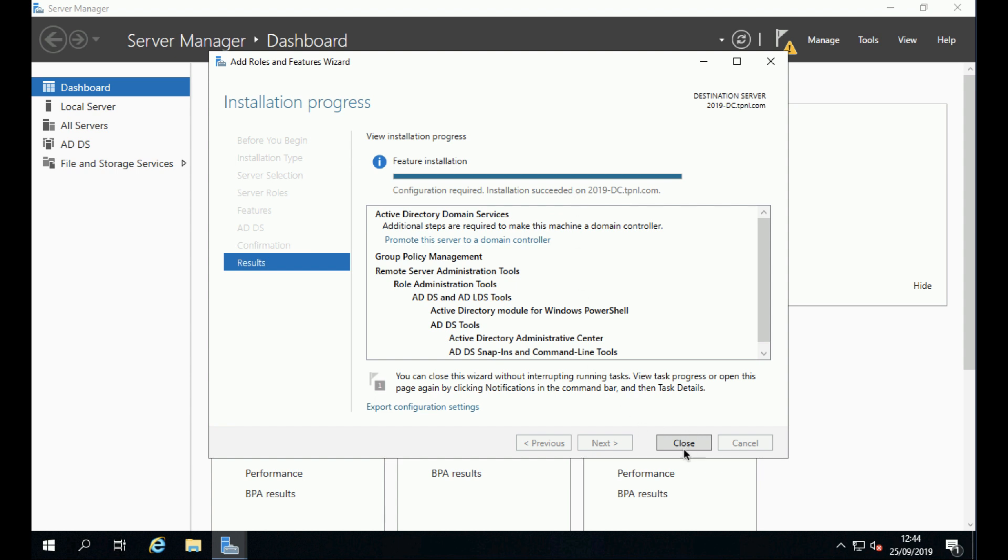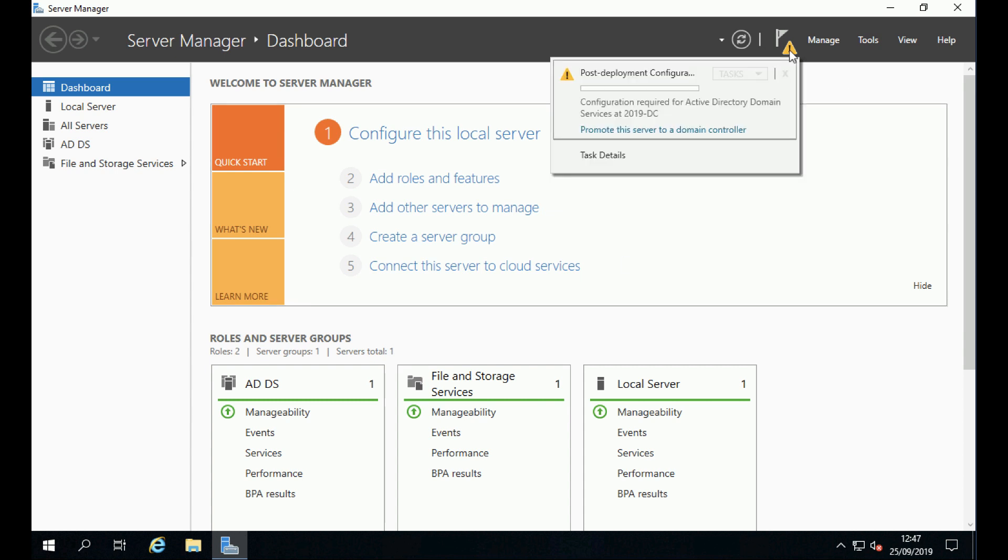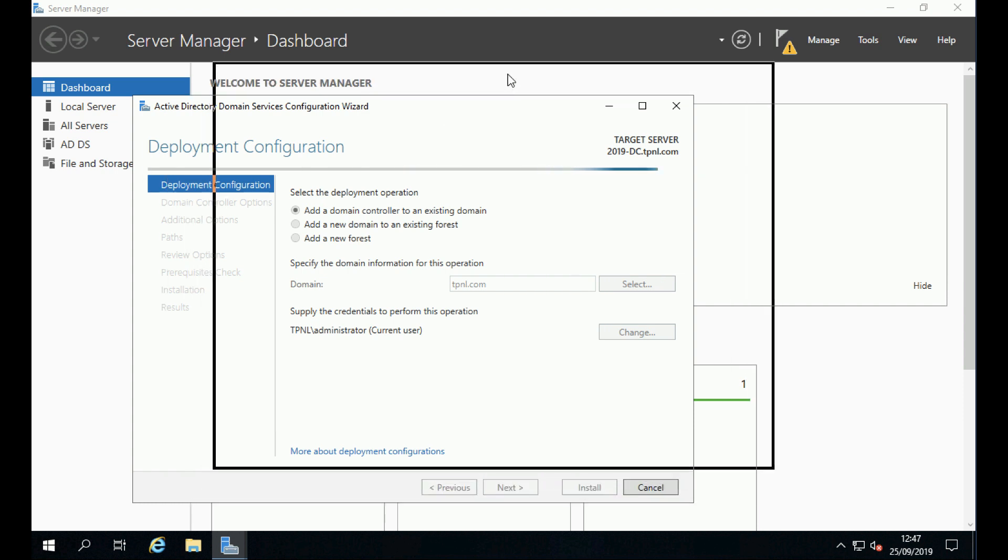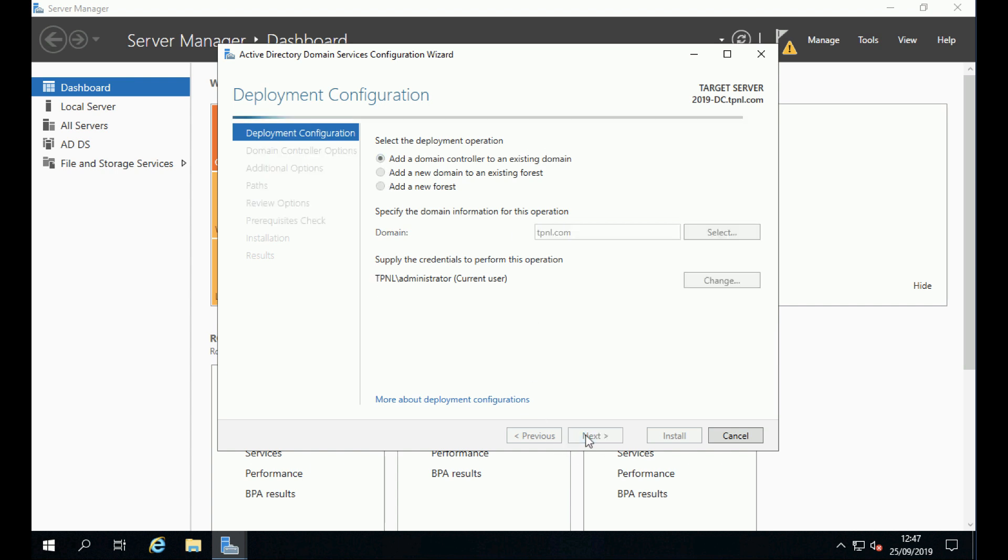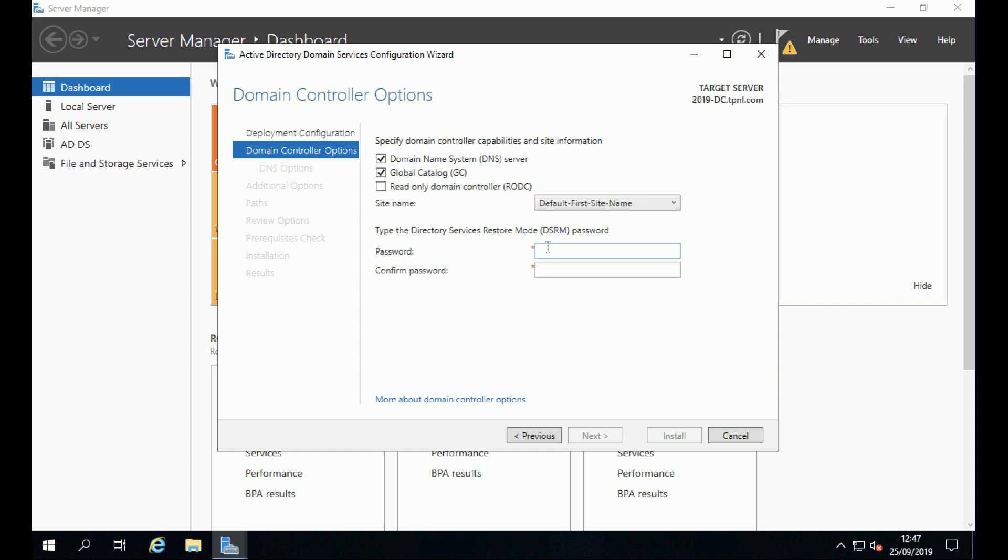Installation has succeeded. Now that's simply the role added, it needs to be configured. Click the little warning triangle and click promote this server. After a few seconds, it will let you add the domain controller to an existing domain, which will be the default. You will need to set a DSRM, or Directory Service Restore Mode, password.